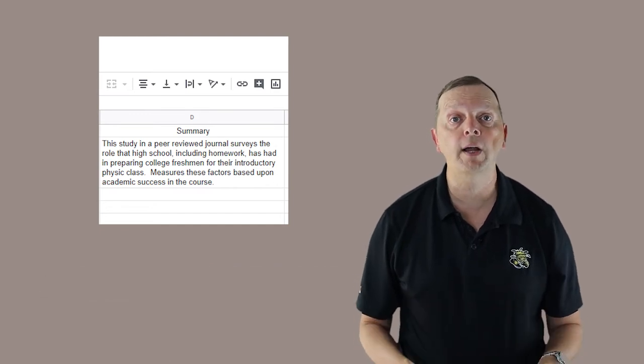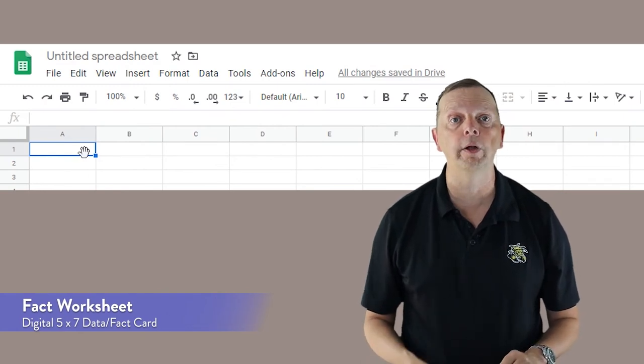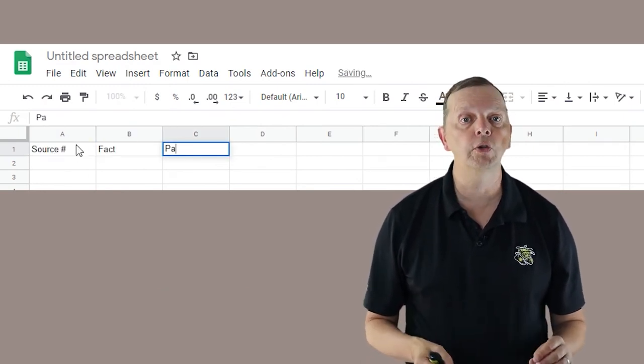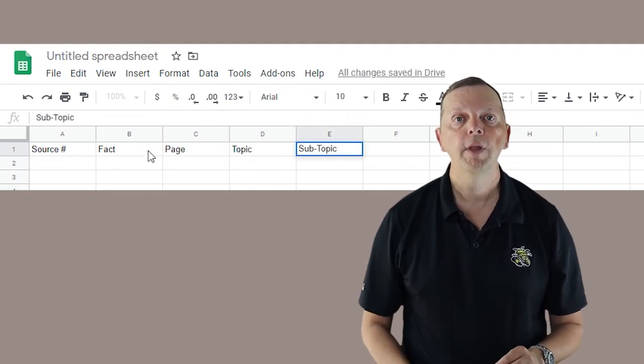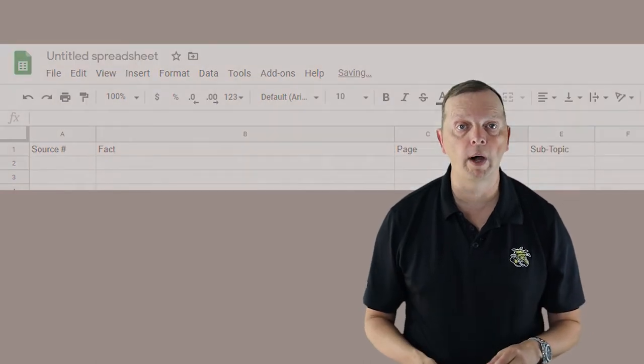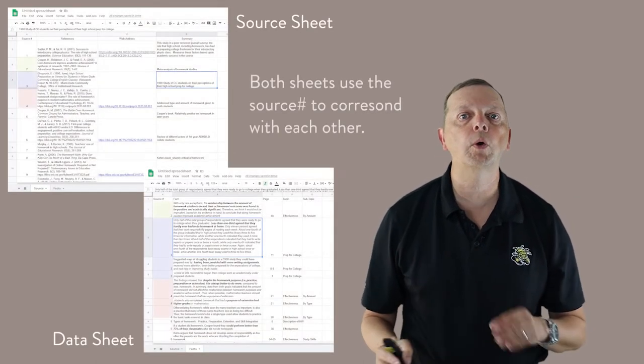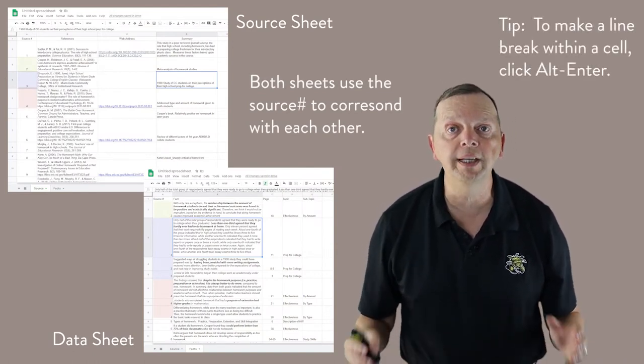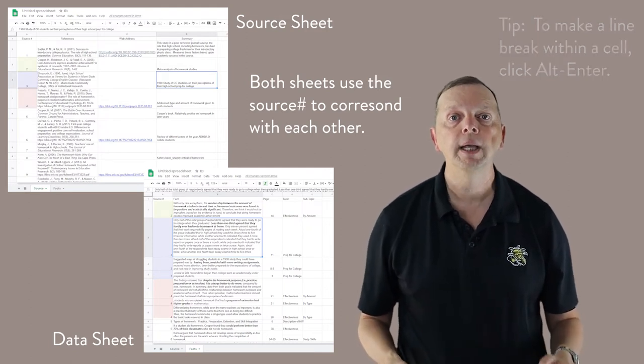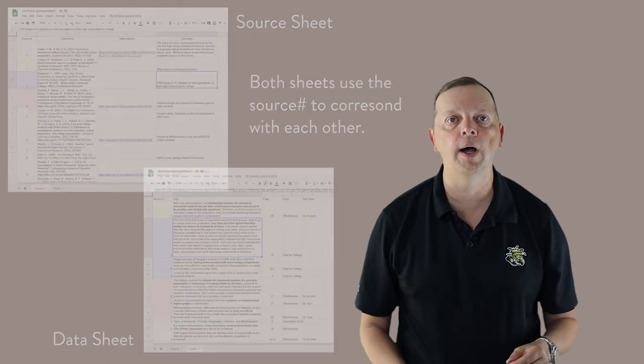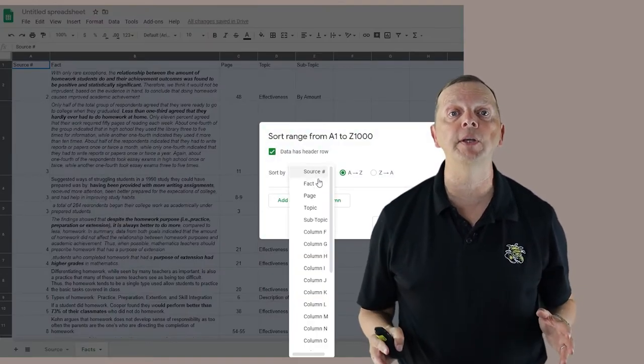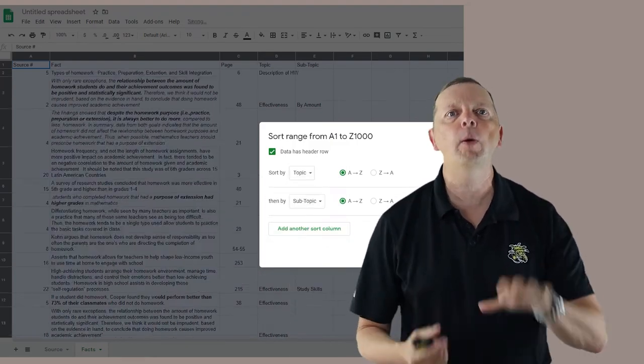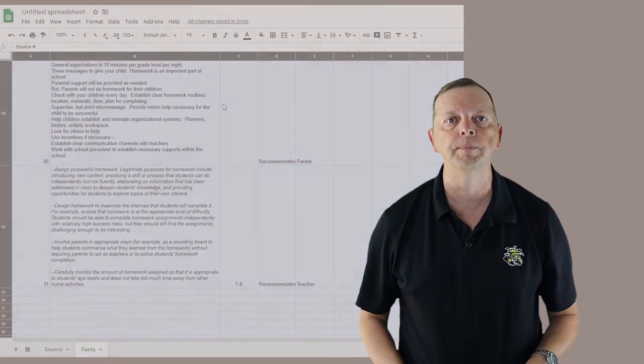Now let's go to our fact worksheet. The fact worksheet will be kind of like our 5x7 data cards we used earlier. We're going to make headers for the following columns: source number, fact, page number, topic, and then subtopic. Format the fact column to wrap text and make the column much wider. In the source number column, you're going to put the source number corresponding to the source that you entered in the source worksheet. Then you will enter your notes from the source under the fact column, enter the page number for where your facts came from, and the topic and the subtopic. The advantage of this system is you can easily sort your topics and subtopics and instantly group your information, just like how we take our 3x5 cards and made them into a pile in the notecard system.